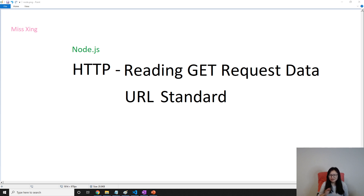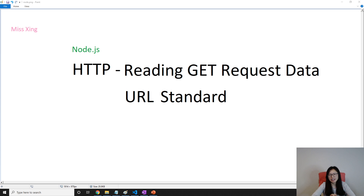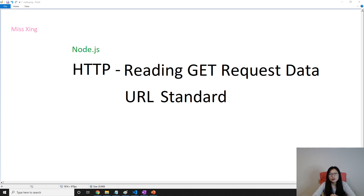Let's start. We're gonna talk about how to read information from a GET request. When we have a GET request to our server side, we can read information from the cookie, which is in the HTTP header. Another place we can read information is from the URL, because when we make a GET request there is no body, so all the information is on the URL.